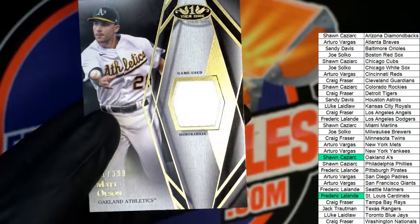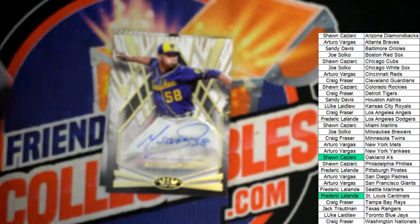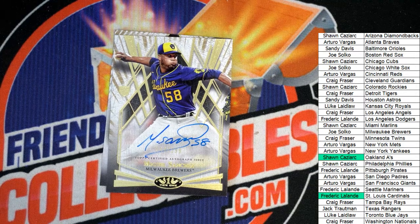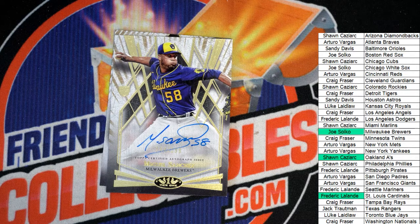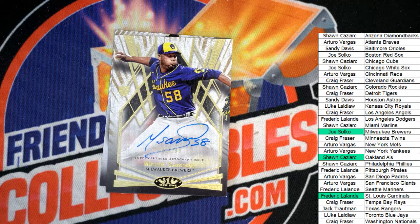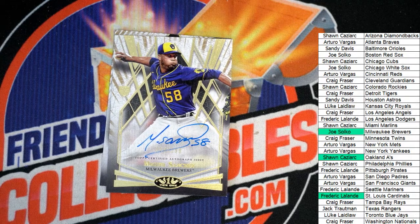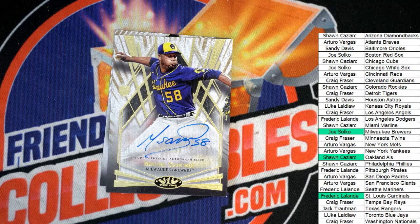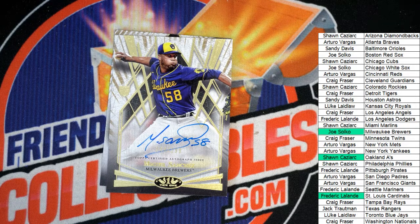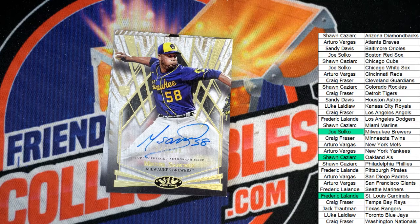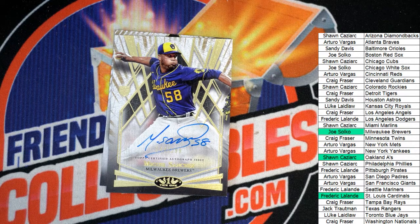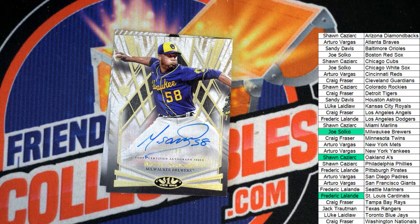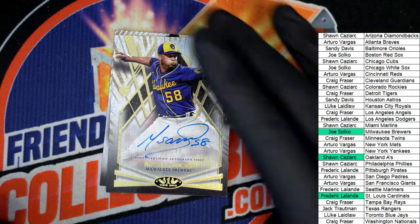Coming out of our box break is a Milwaukee Brewers pull. Congratulations Joe. Nice auto. Nice autograph with the number inscription.